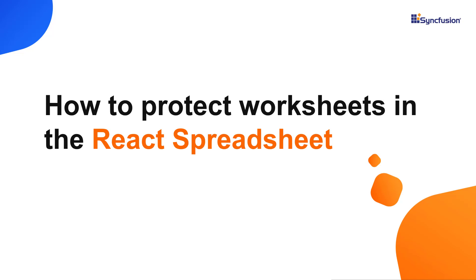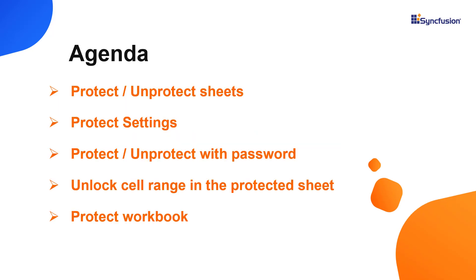Hi everyone, welcome back. In this video tutorial, I'll show you how to protect sheets in the React spreadsheet component.